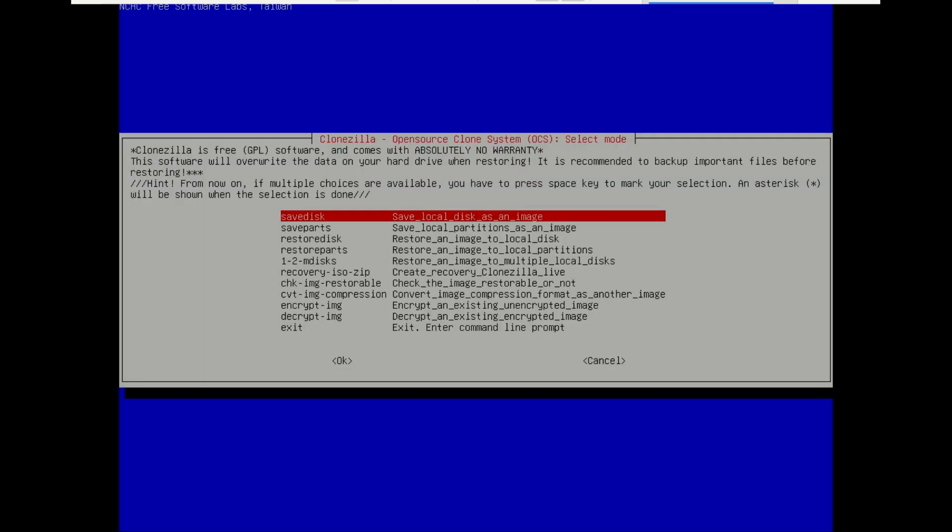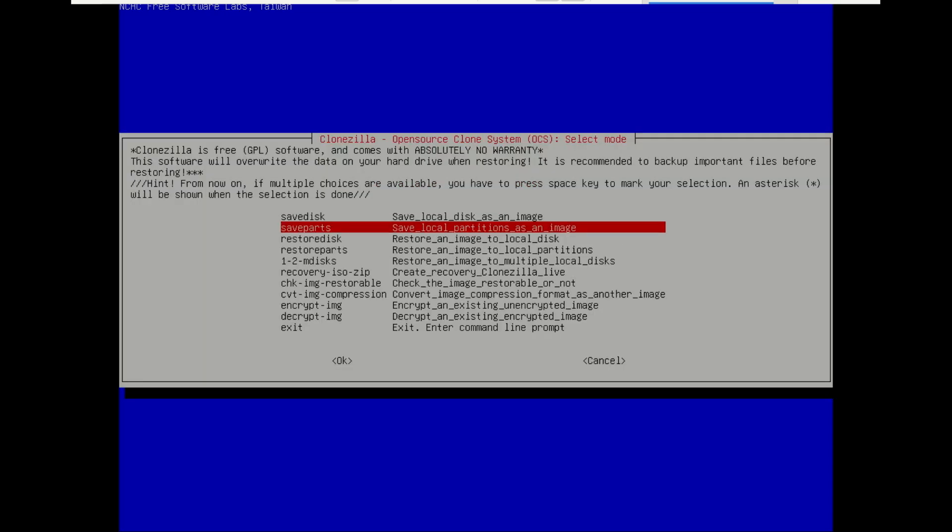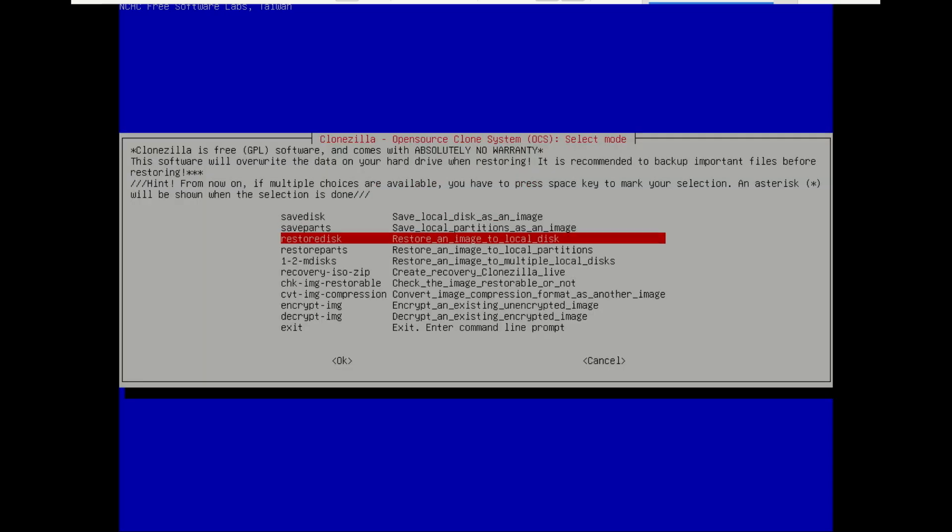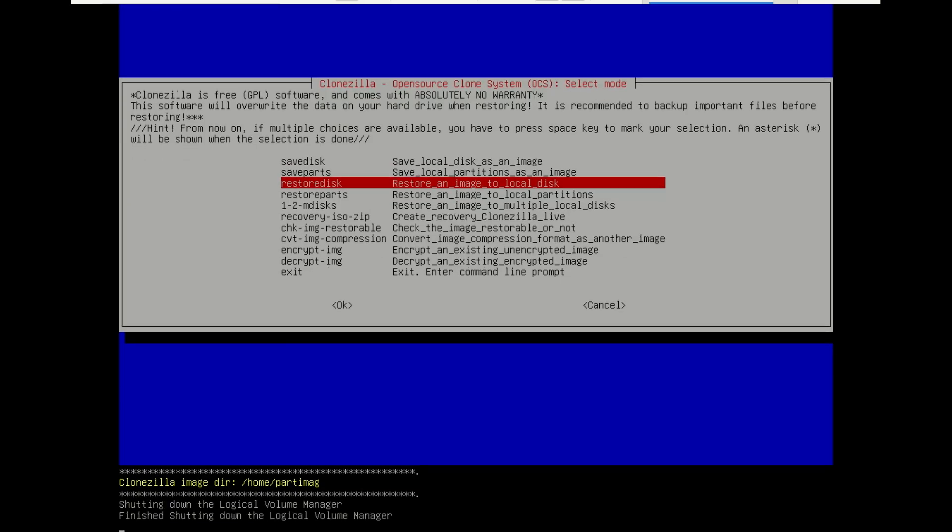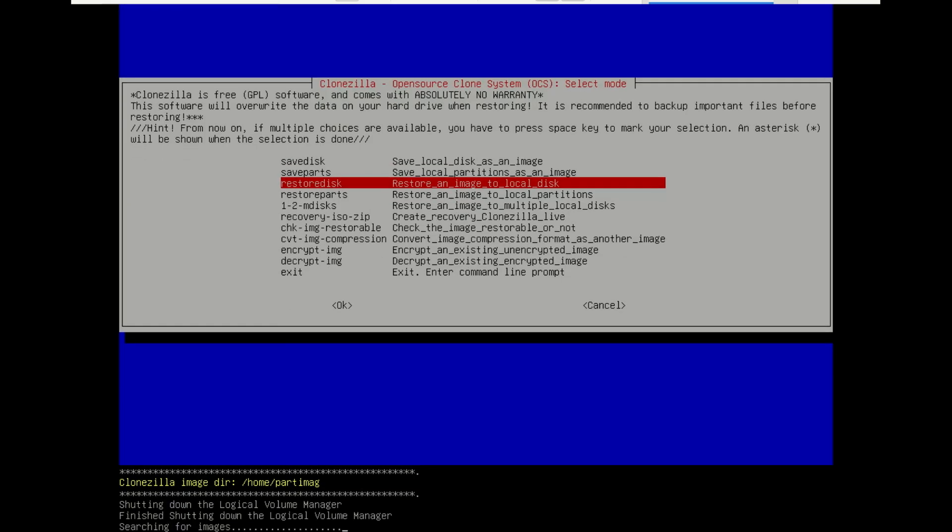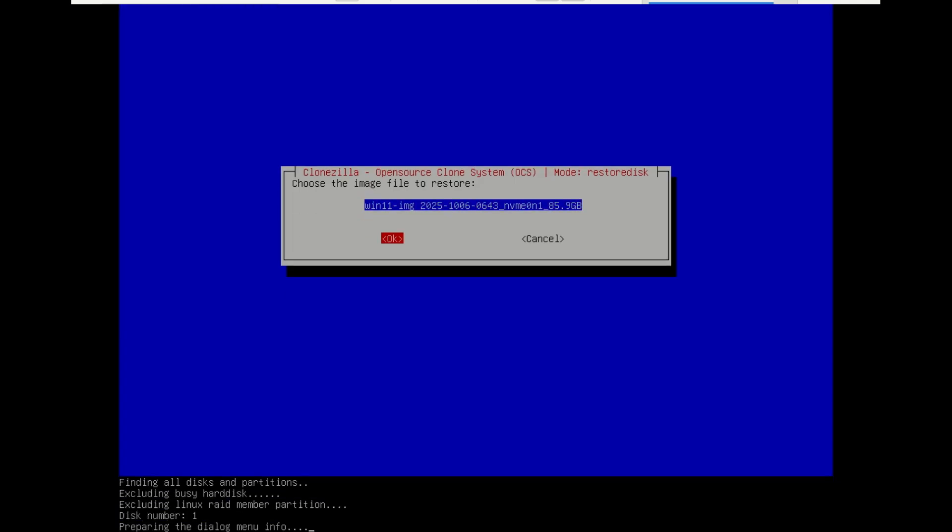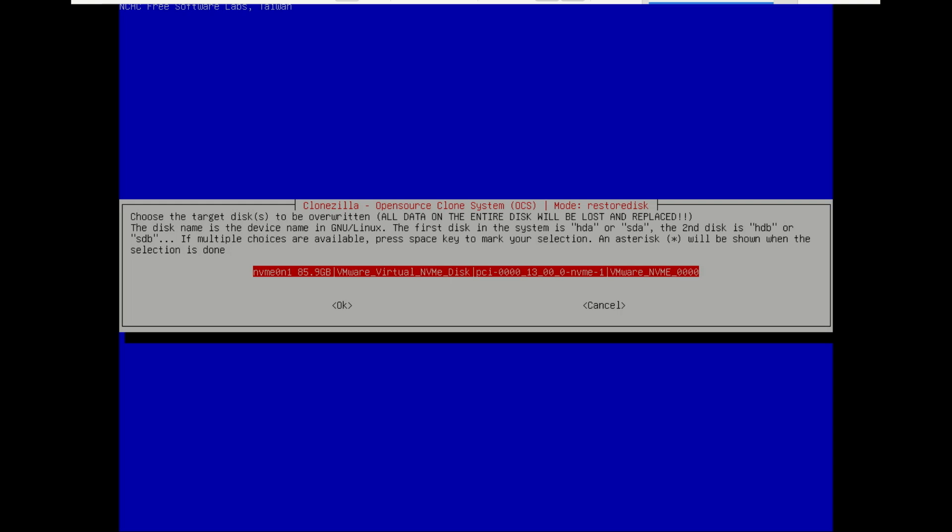This is the main menu. Restore disk will restore the entire disk from an image. This is the standard way. If you were only restoring one partition, you'd use restore parts. Restore disk is simpler and more common for full system recovery.